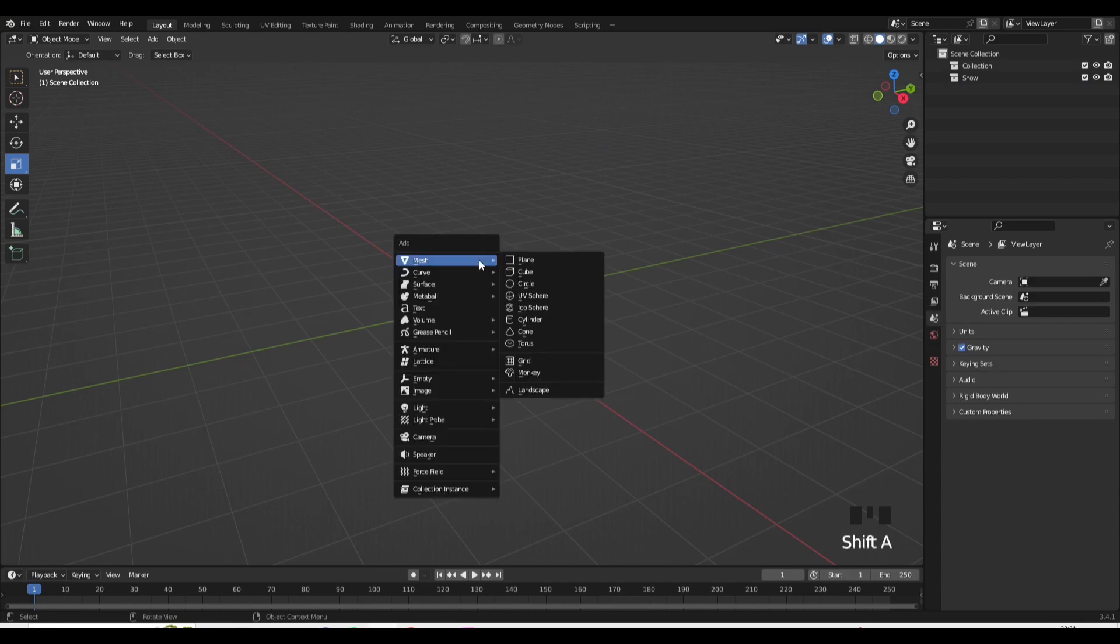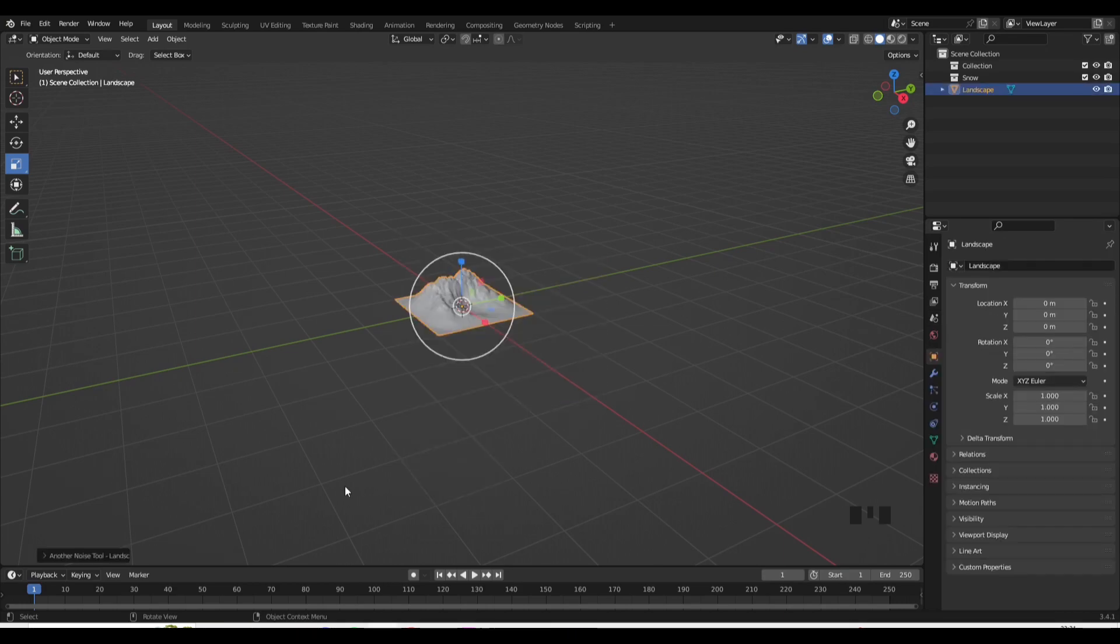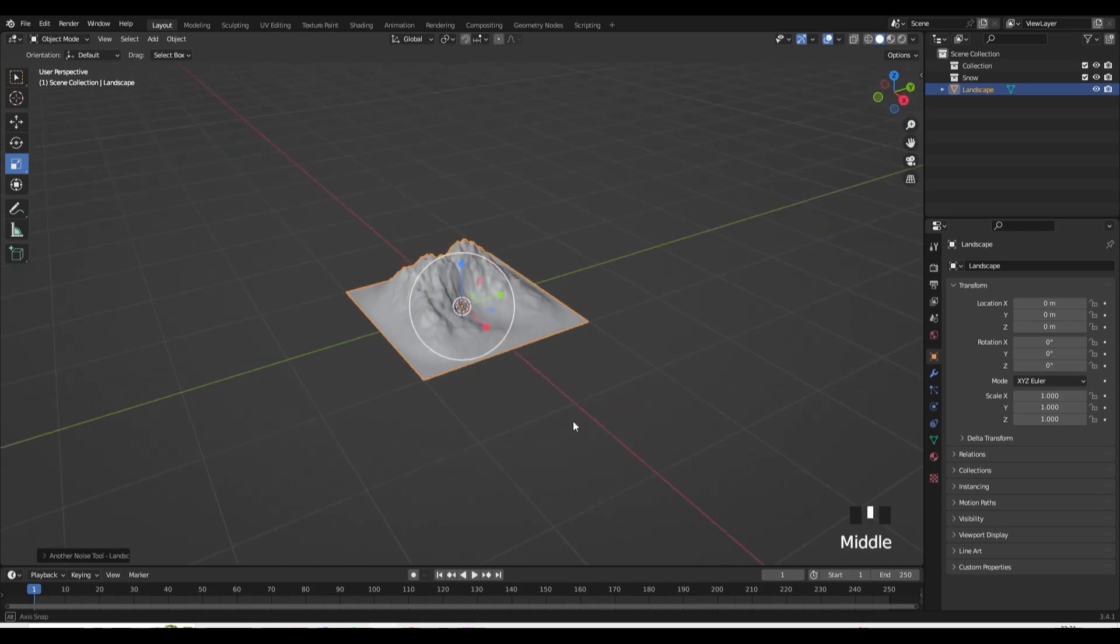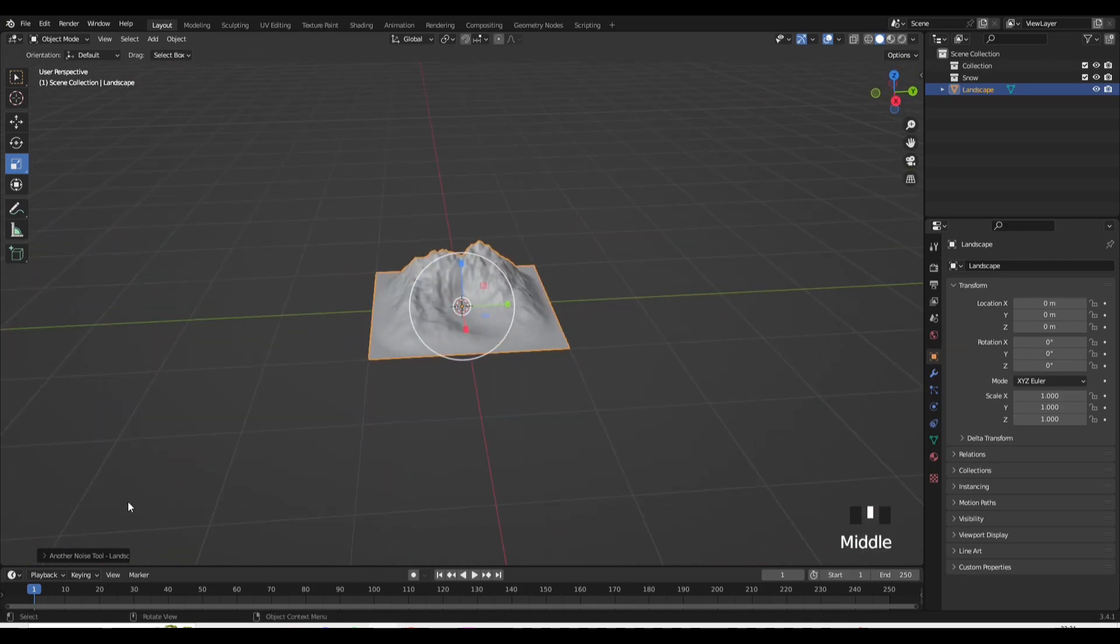Now go to Shift A, go into Mesh, and then go all the way down to where it says Landscape, and then click on that and it should add in a landscape.